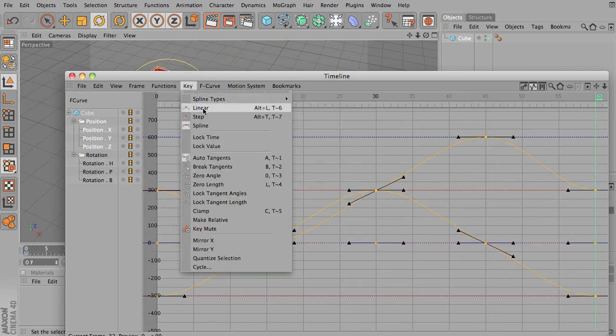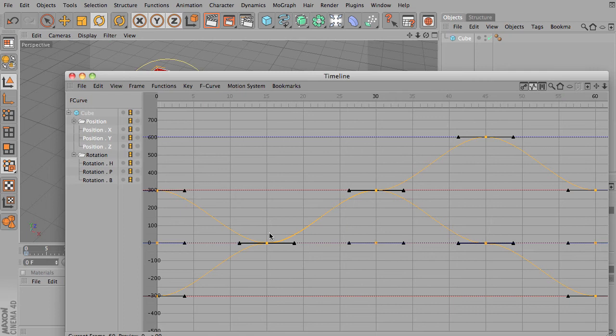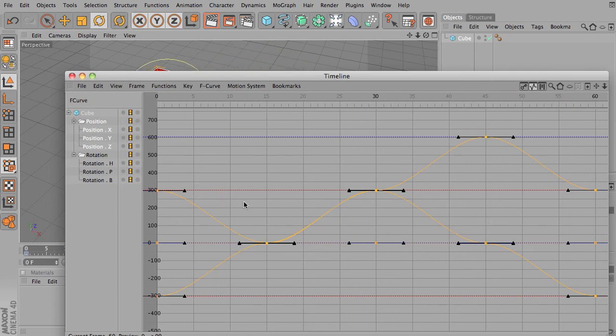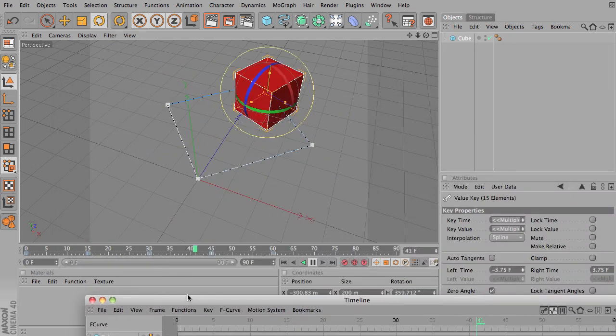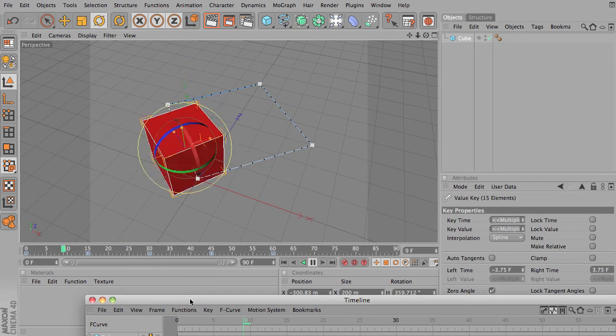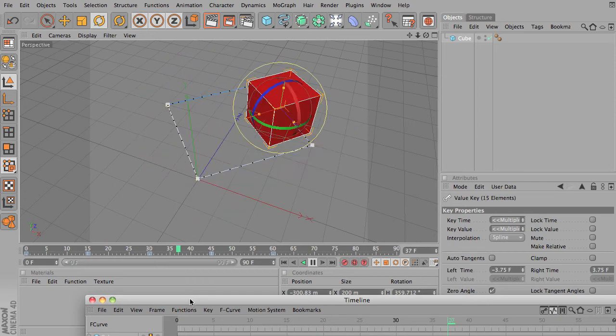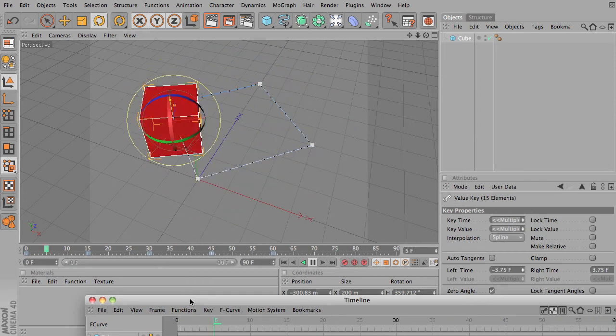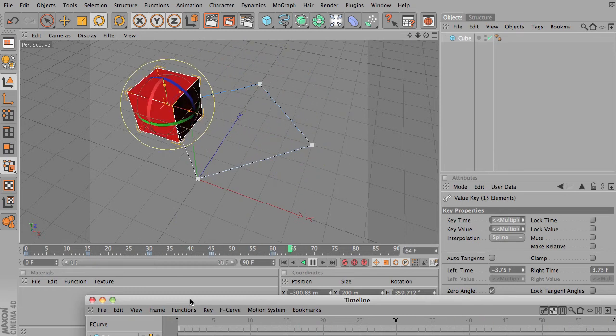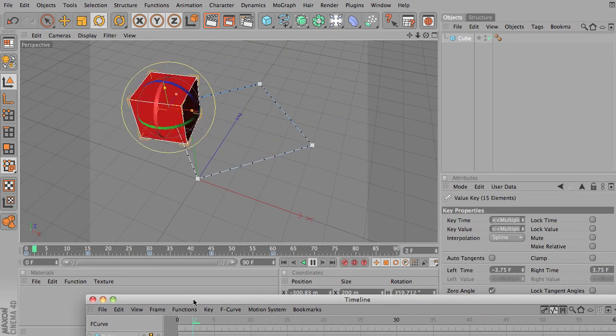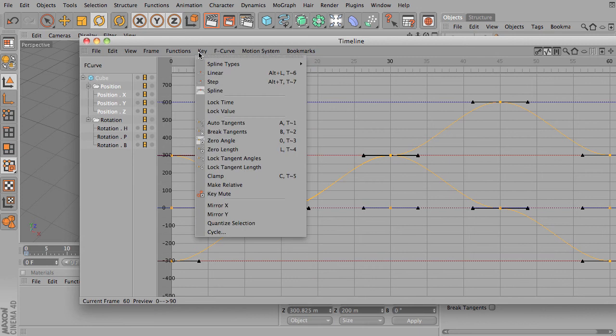Selecting all the curves. Zero angle, that makes each one start and stop at a horizontal angle. So notice what that does. It's sort of like the square, except it eases to each point. It's easing in and out at each point rather than continuing smoothly.